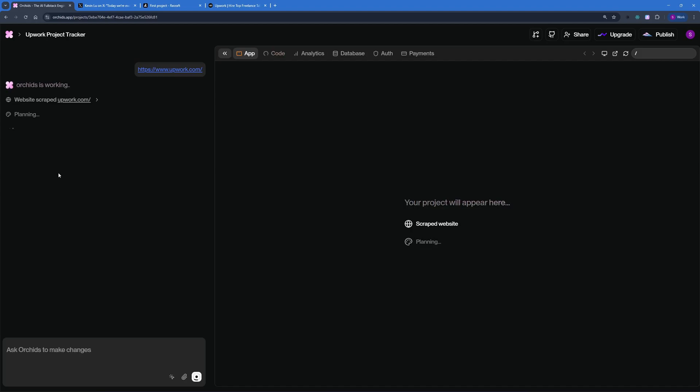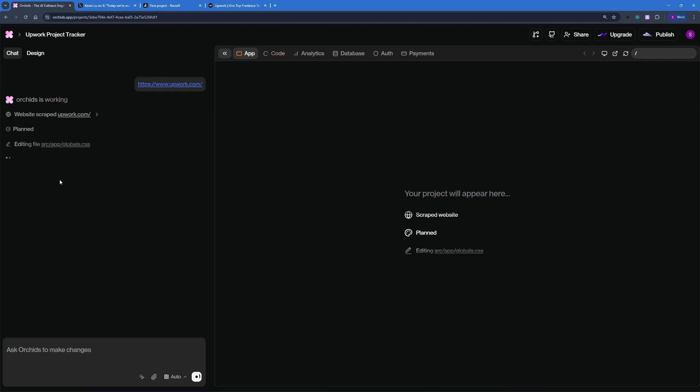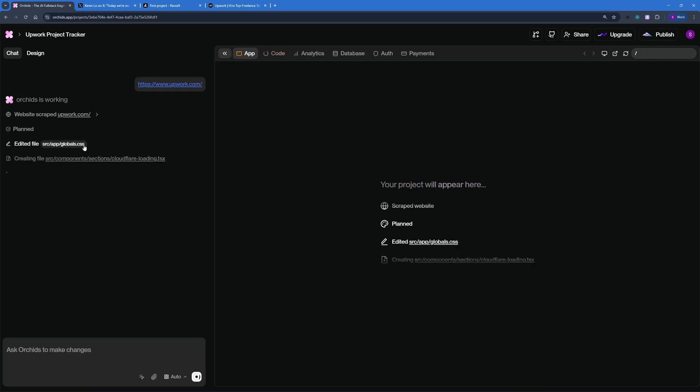But the only thing that I'm looking forward to is the ability to create full stack applications. I'm really looking forward to the signup and the functionality of Upwork.com being embedded in my clone. Let's wait for that. And there you go. The planning is done, and now it's started editing the code. Right now, it's creating the globals.css for styling. Now, it's creating the cloudflareloading.tsx.